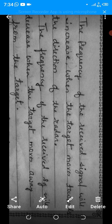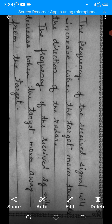In the Doppler system, the frequency of the received signal is decreased if the target is moving away from the radar system.